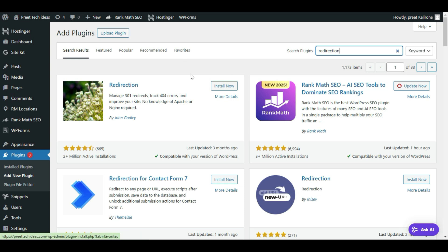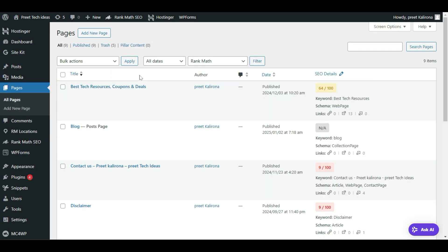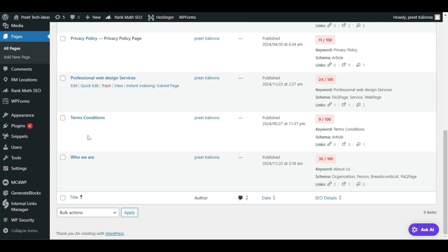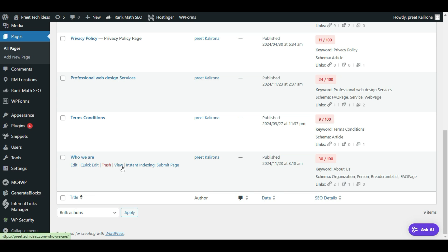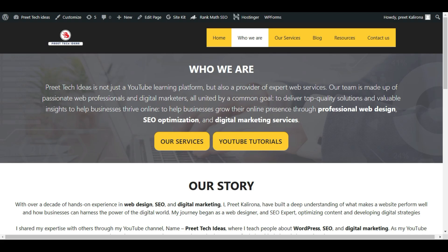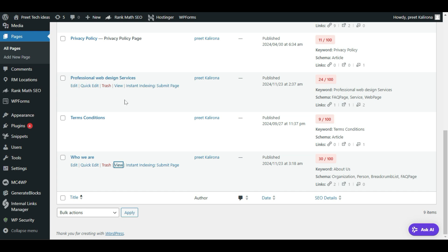Now let me go back to my pages and click All Pages. Here is my URL — 'who-we-are'. Let me right-click on View and open the link in a new tab. In the address bar you'll find the new URL. Now let me show you how you can change a blog post URL.